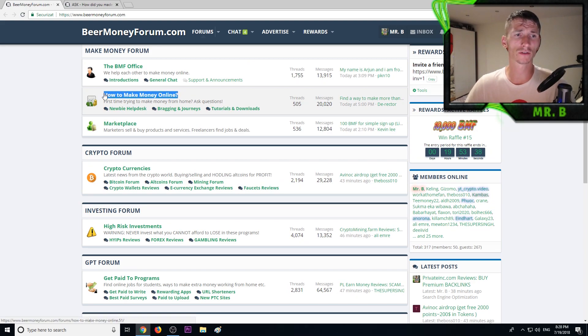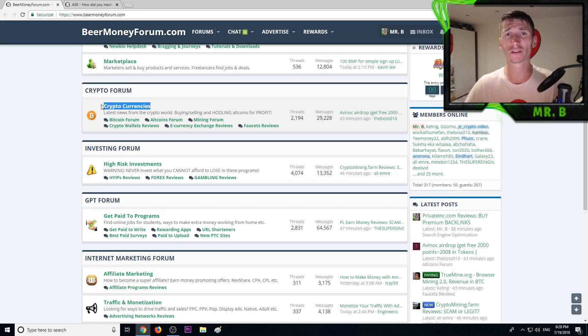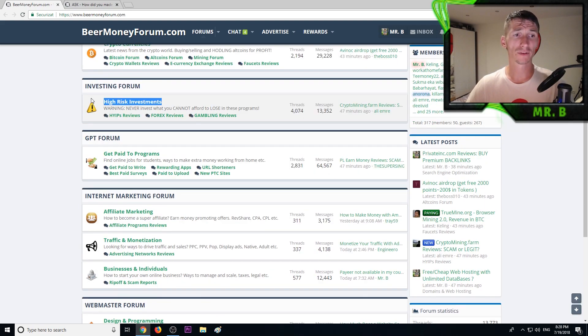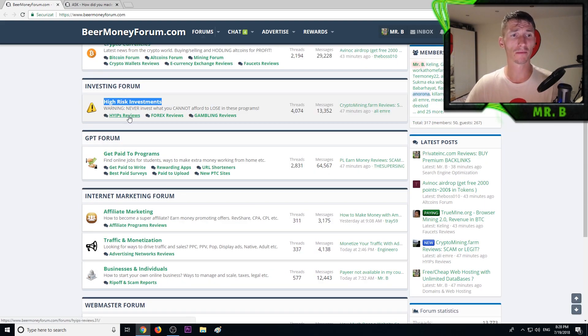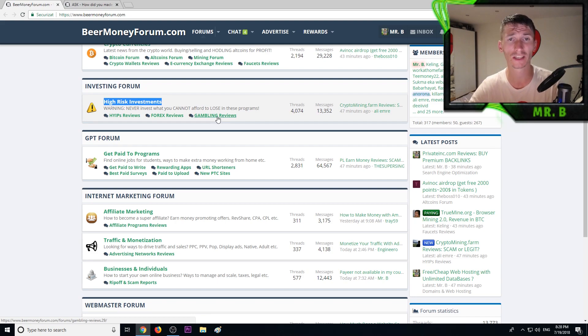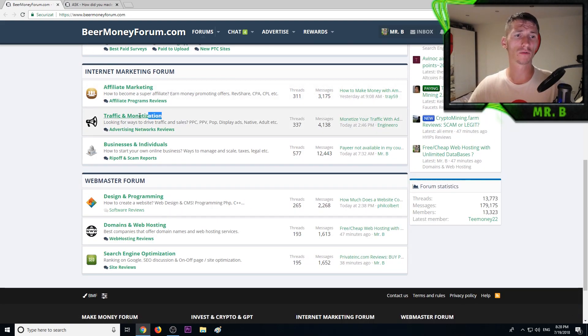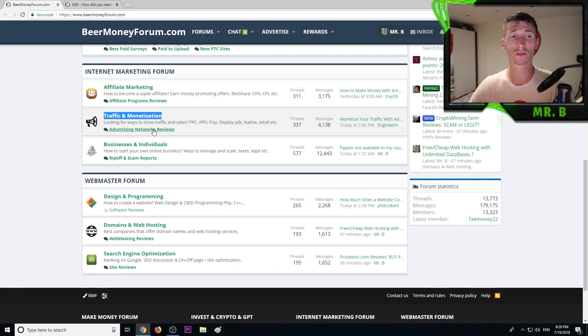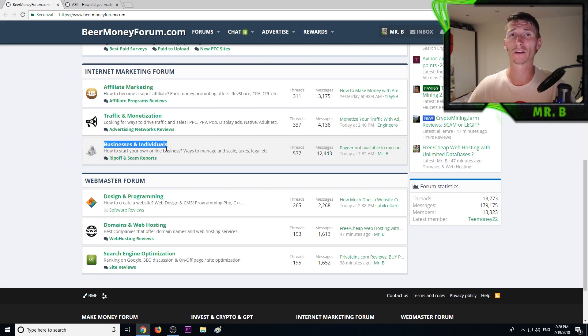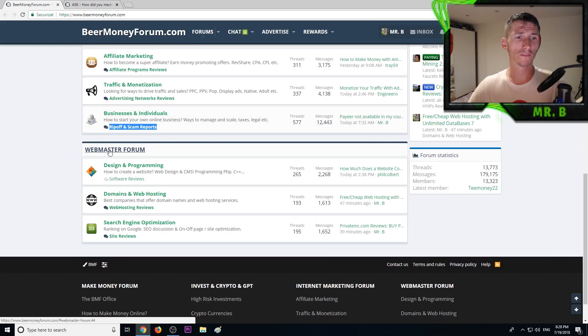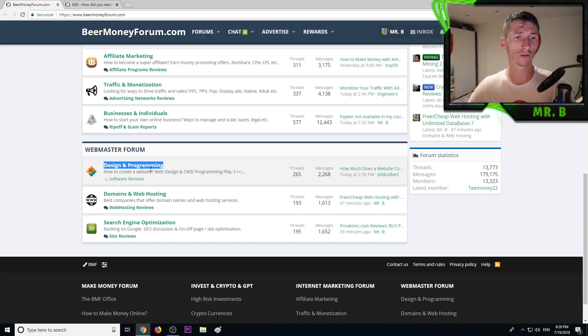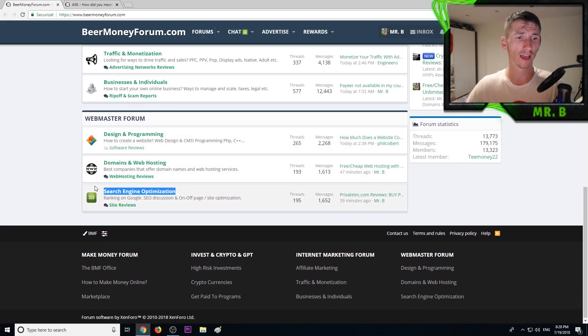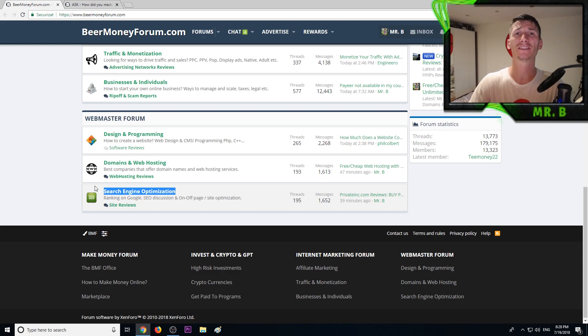If you are a complete noob and haven't made money online, first check out our section called how to make money online and newbie help desk. If you're into cryptocurrencies, Bitcoin, altcoins, check out these sections: faucets, high risk investments, more experienced members, hypes, forex brokers, gambling sites, affiliate marketing, best affiliate programs, how to drive traffic, how to monetize your website, best advertising networks, how to do business online, how to start your own business, list of proof and scam reports, how to create your first website, best domain name and web hosting providers, and search engine optimization with best tips and tricks that will help you rank number one on Google.